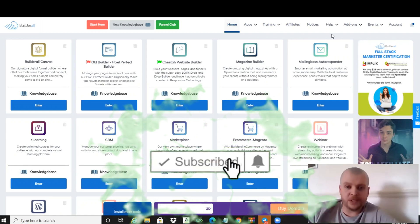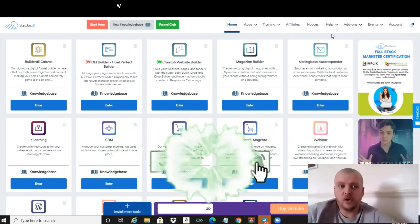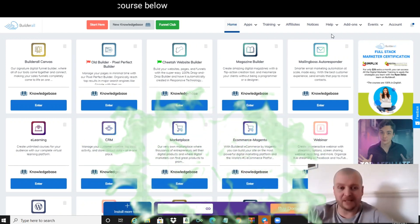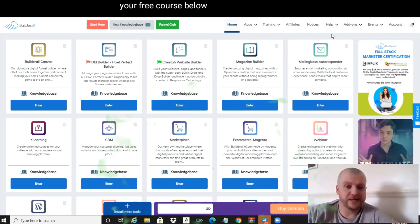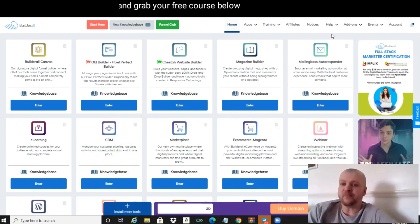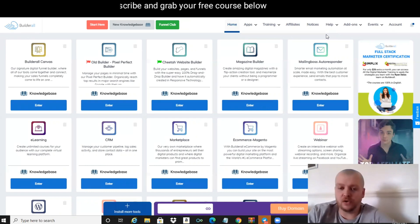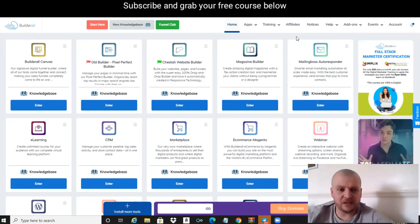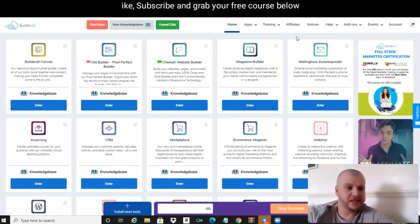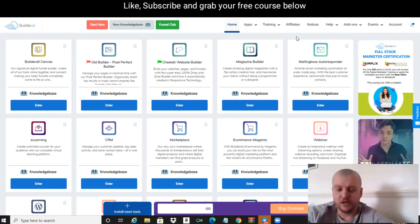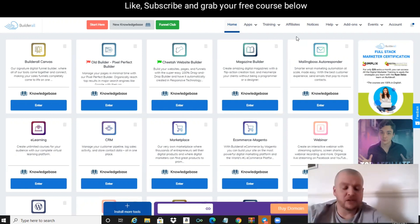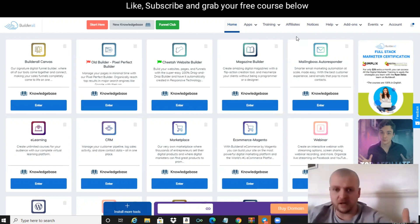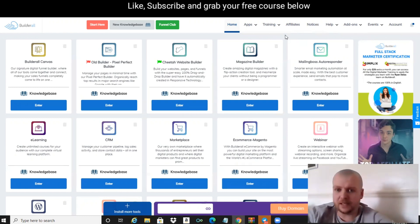We're going to use a platform called BuilderAll to build our e-learning course. Inside of BuilderAll, if you want to get access, there's going to be a link in the description to this video. You can get BuilderAll full trial for 30 days for one dollar if you want to try it out.